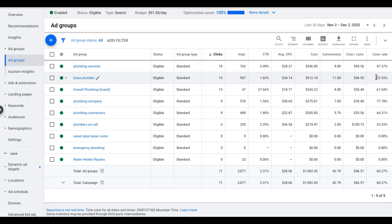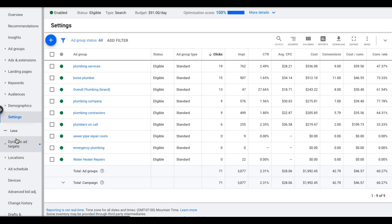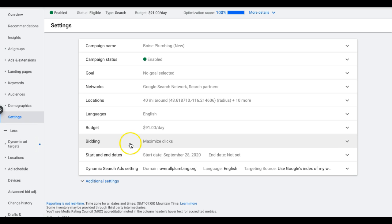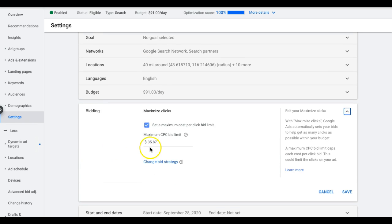It's very straightforward, very small. It's a nine ad group campaign that pulls almost 50 leads a month on a modest budget of $91 a day. And we're running maximize clicks. Let me just double-check that, actually, because we might have switched over to Target CPA. I'm not sure. Maximize clicks, okay? And we have a bid cap, max bid cap at $35. So I can probably push that up a little bit too to get more impression share, but I'm not going to mess with that right now.